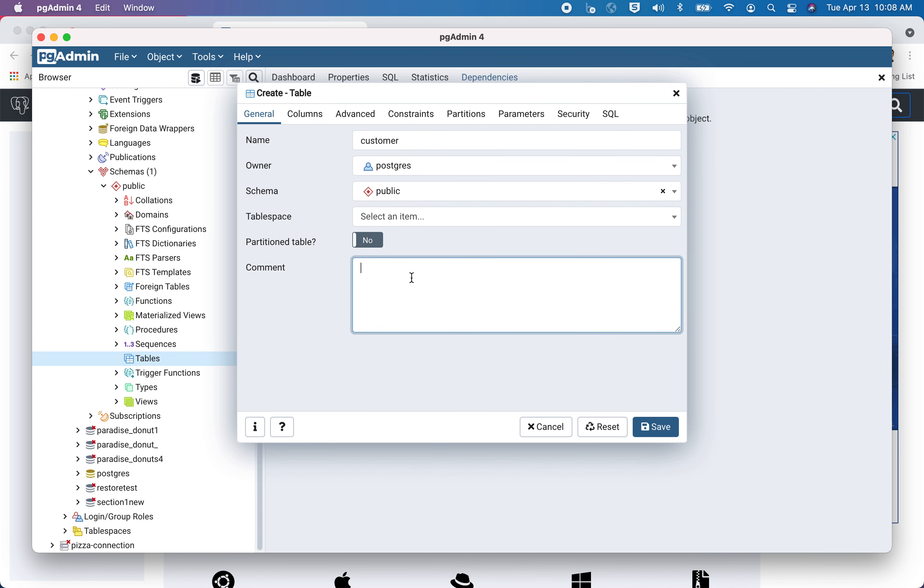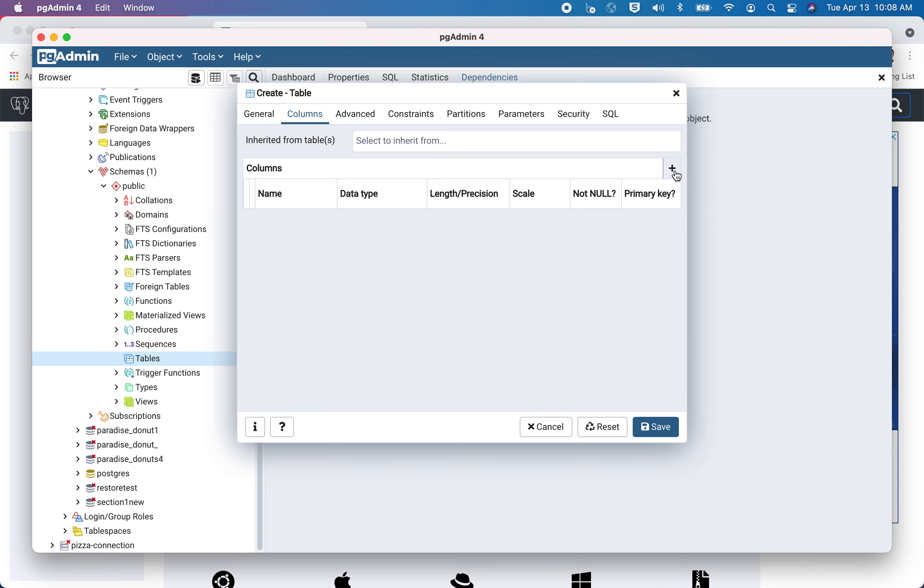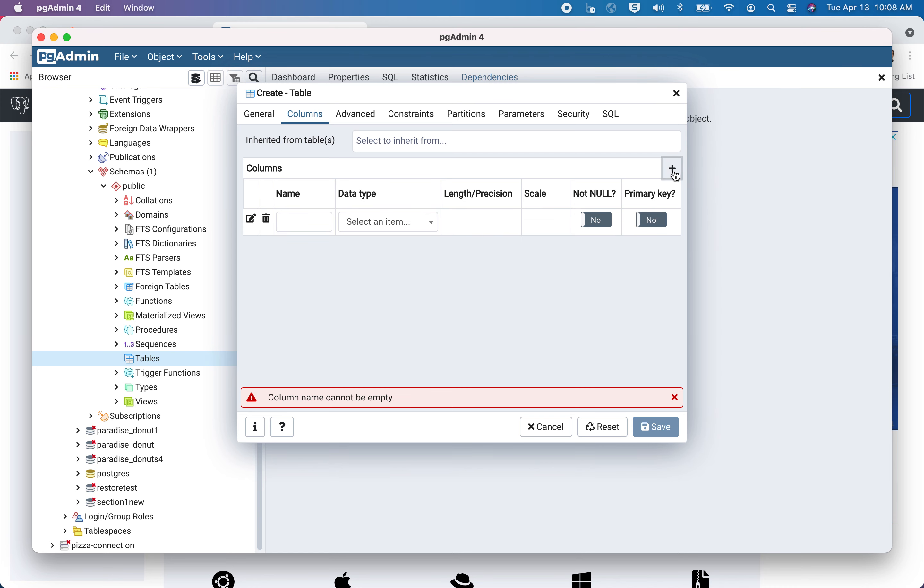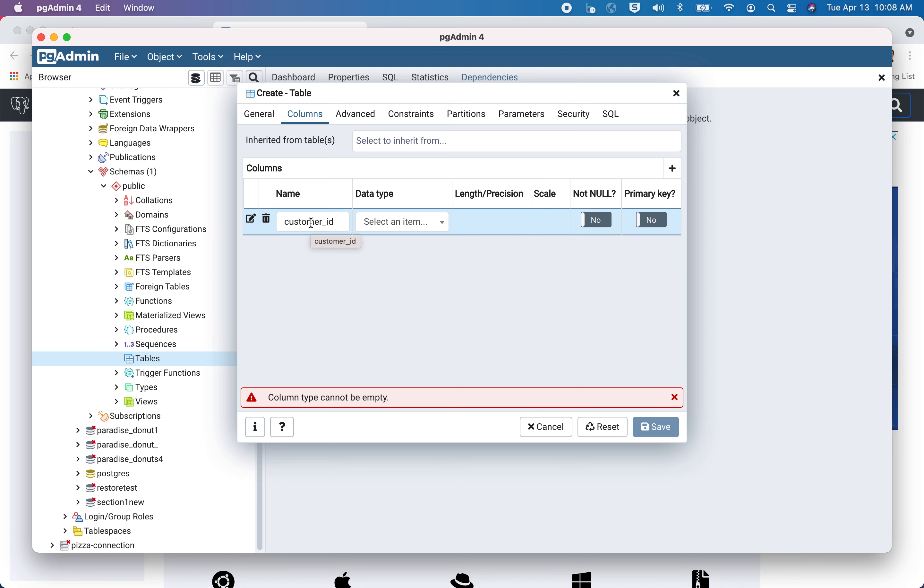And then I'm going to go over to the next page, which is the column. So remember when we're looking at a table that there are typically column headers across the top, well, this is where we do that. So as part of my customer table, I'm going to click this plus sign here to add a column. And I will have customer_id be the name of the first column. Now in databases, we need to specify data type for each column. So is this, for example, a date? Is it a number? Is this text? What are we storing here?